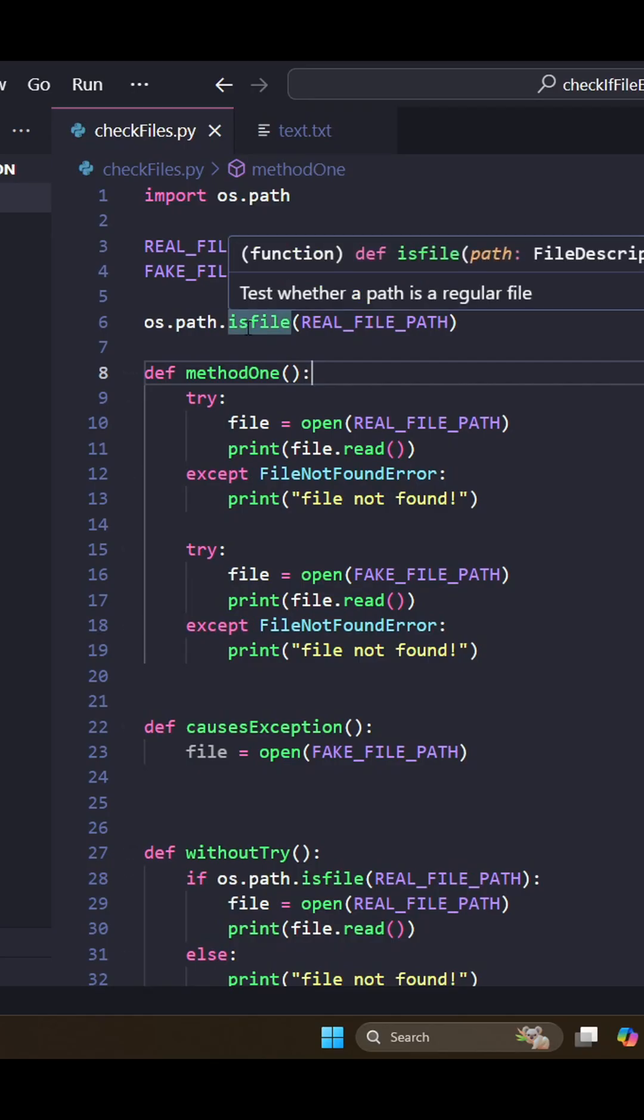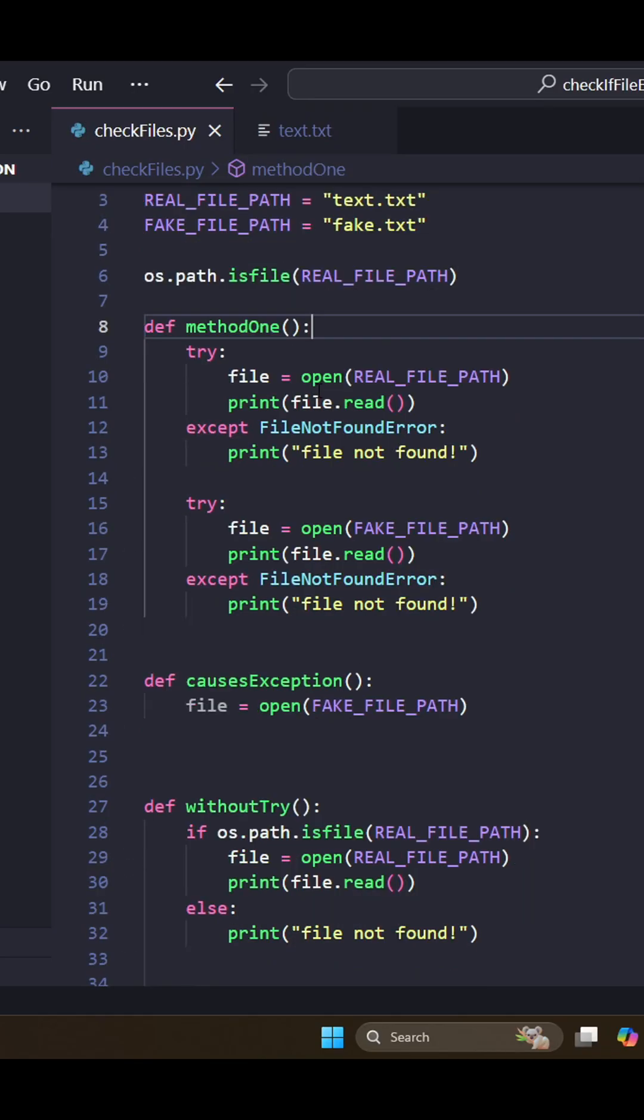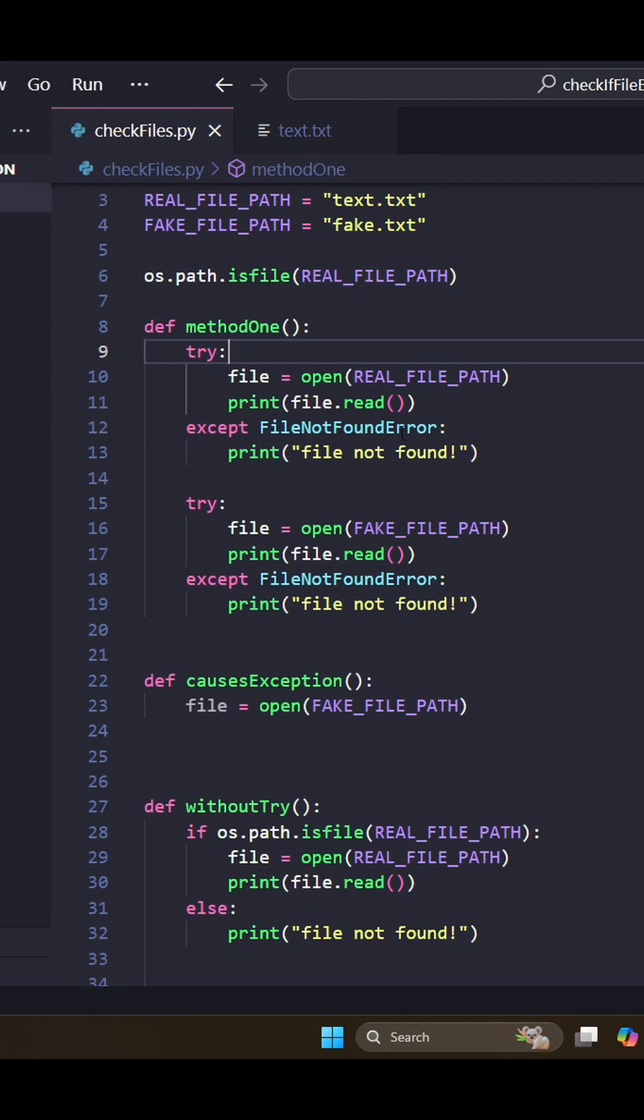Our normal method to check if a file exists and then open it is to use try and then except. So you try to open the file, and then you except a FileNotFoundError and print 'file not found.'